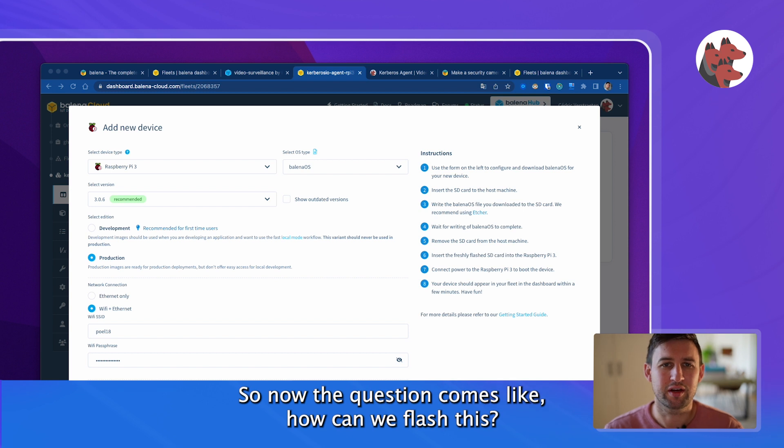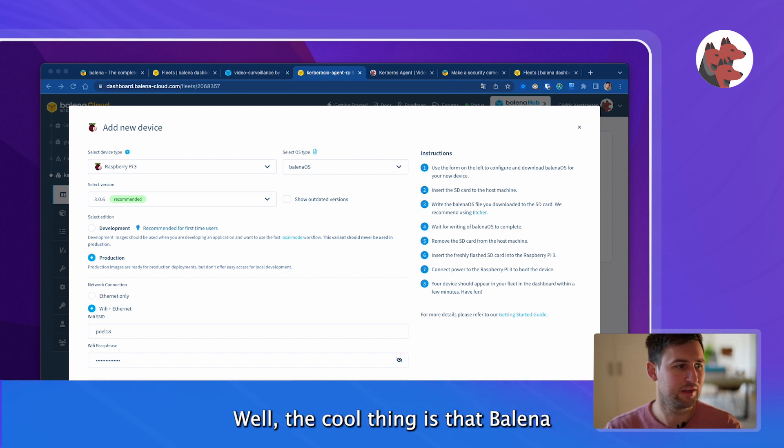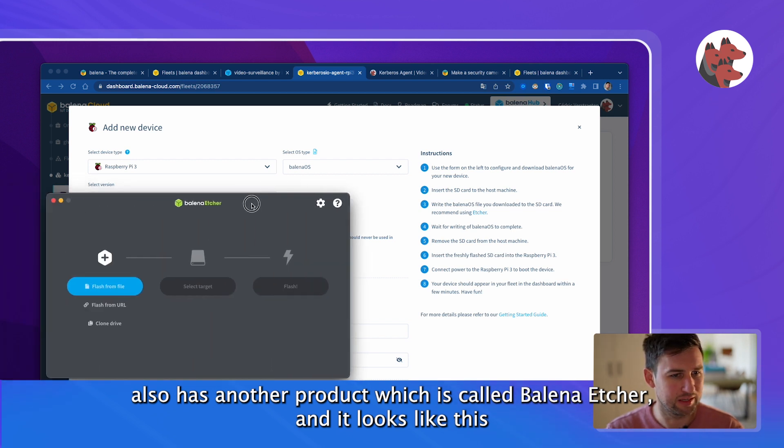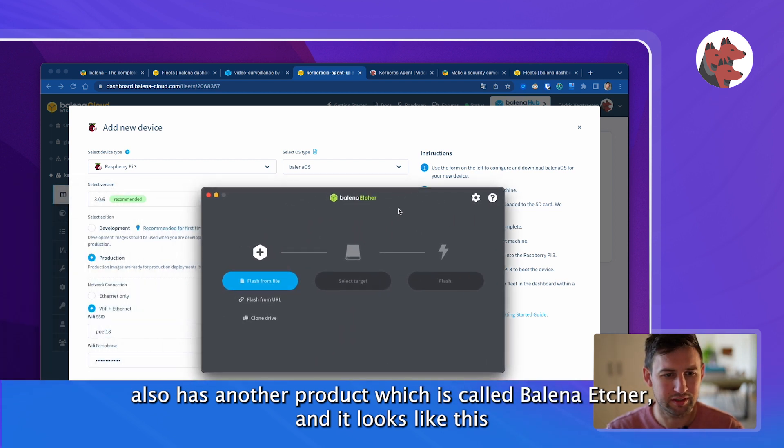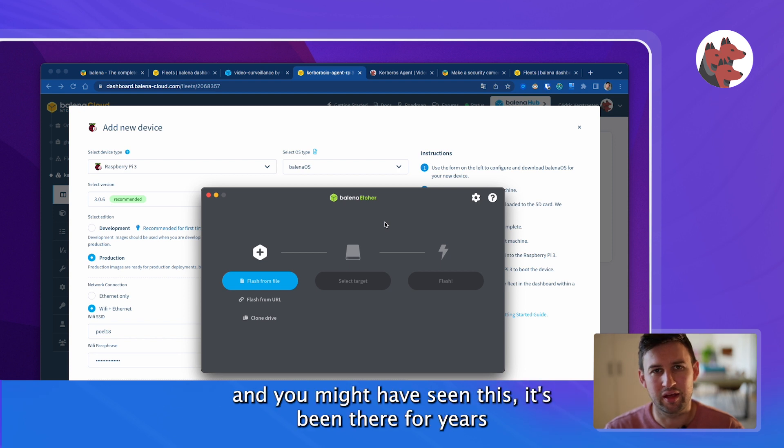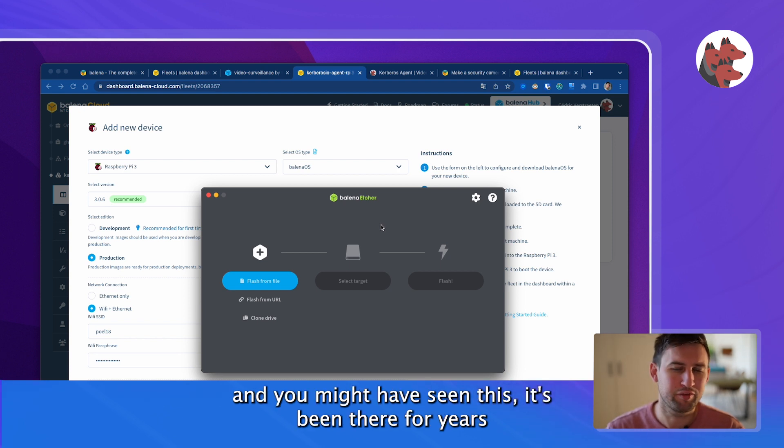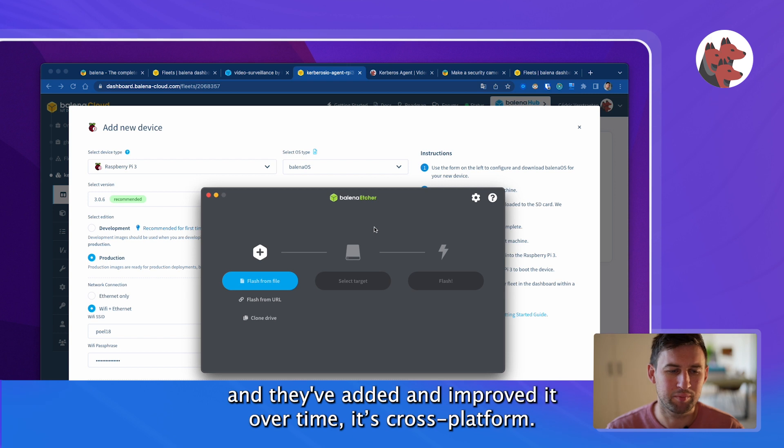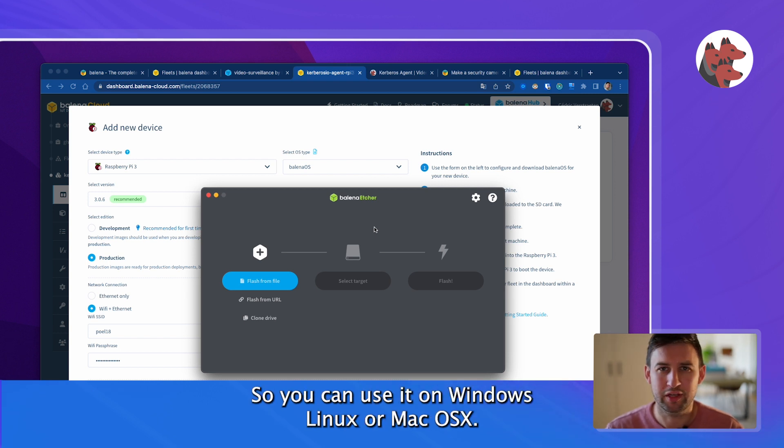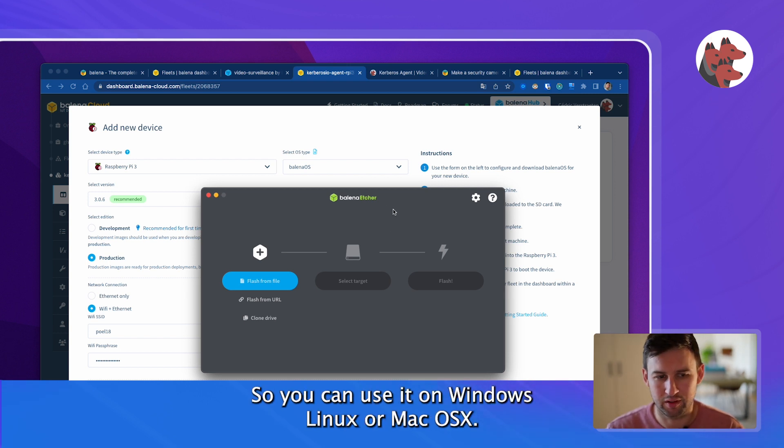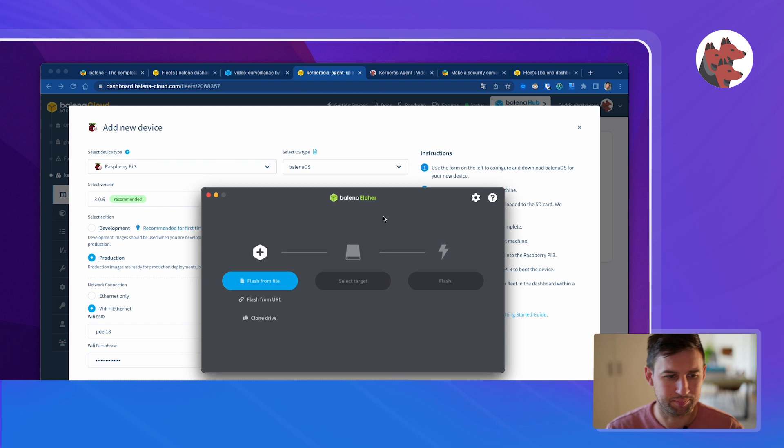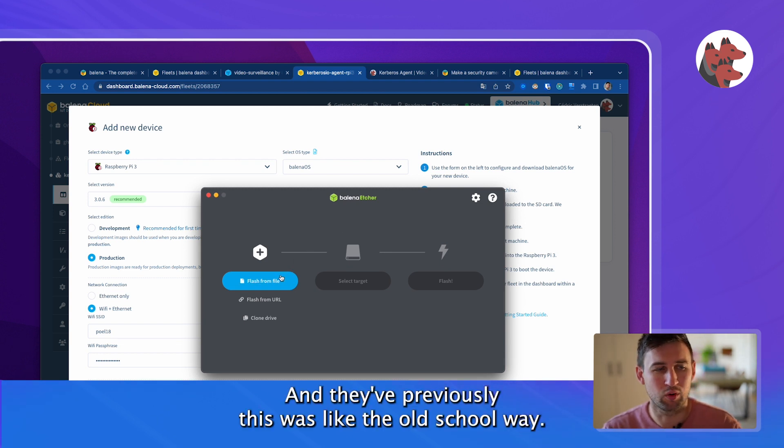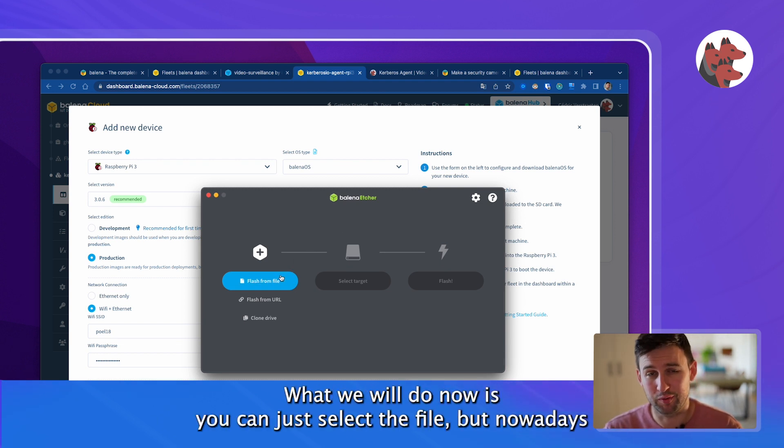Now the question comes, how can we flash this? Well the cool thing is that Balena also has another product which is called Balena Etcher and it looks like this. It's been there for years and they've improved it over time, cross platform, so you can use it on Windows, Linux or OSX.